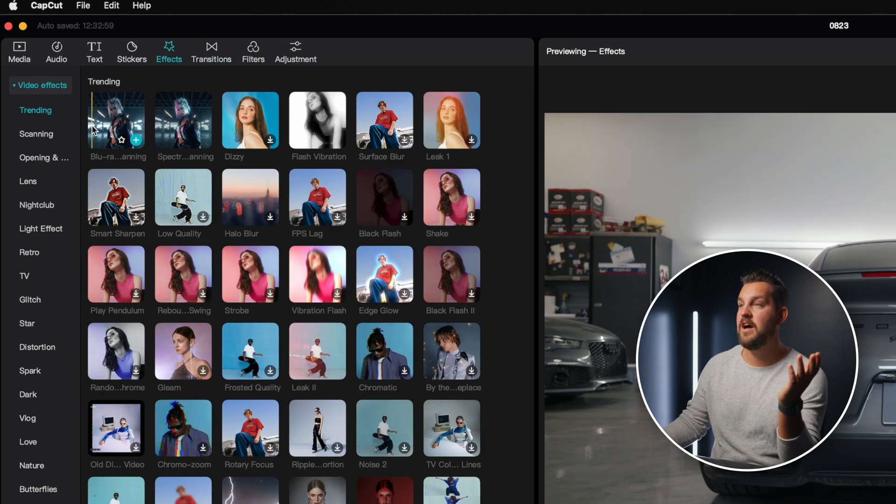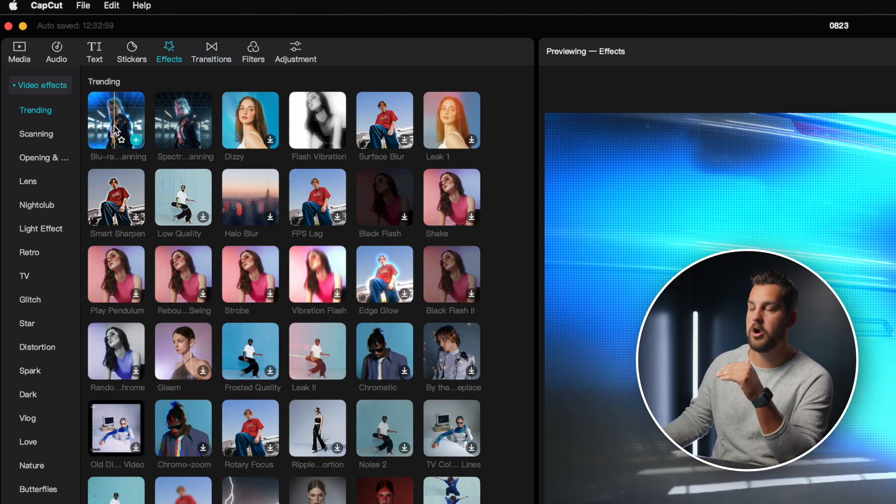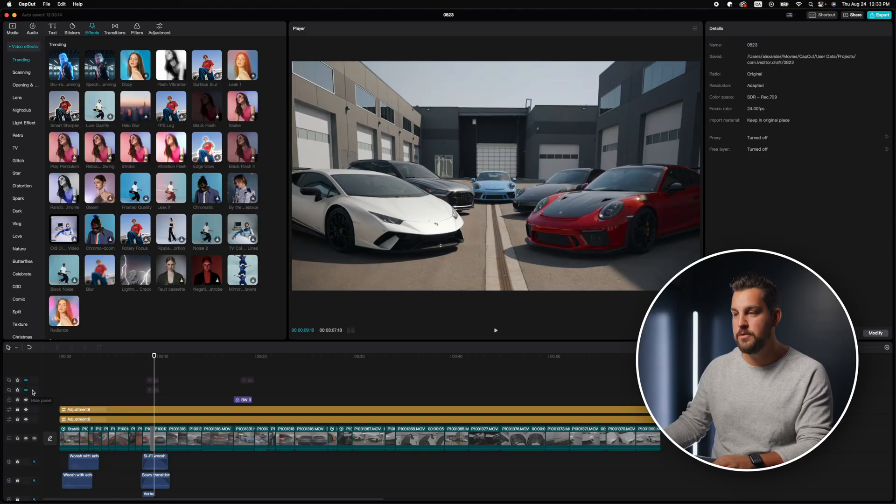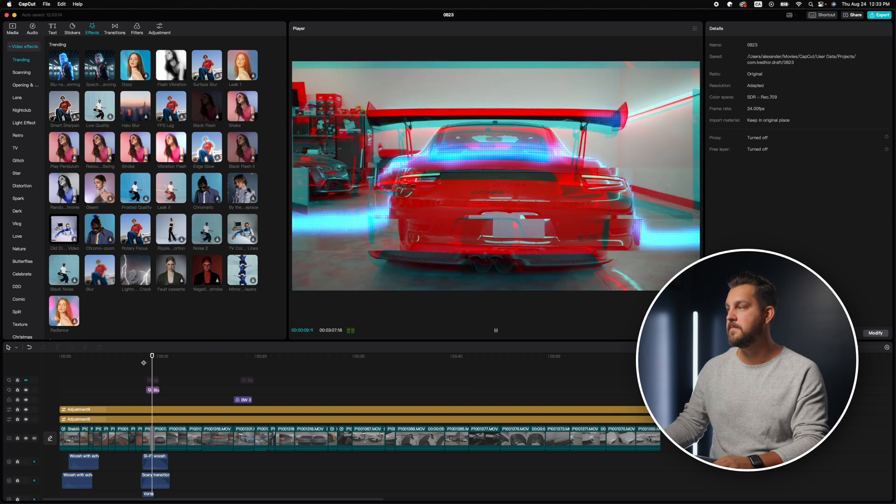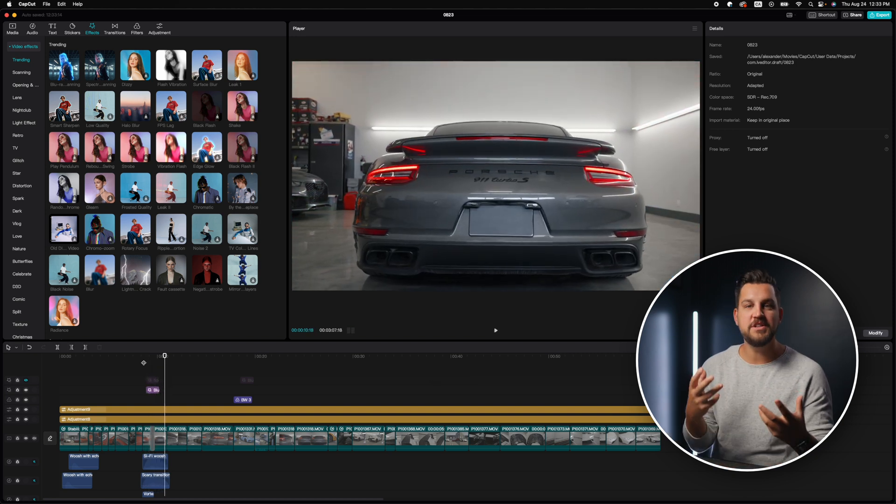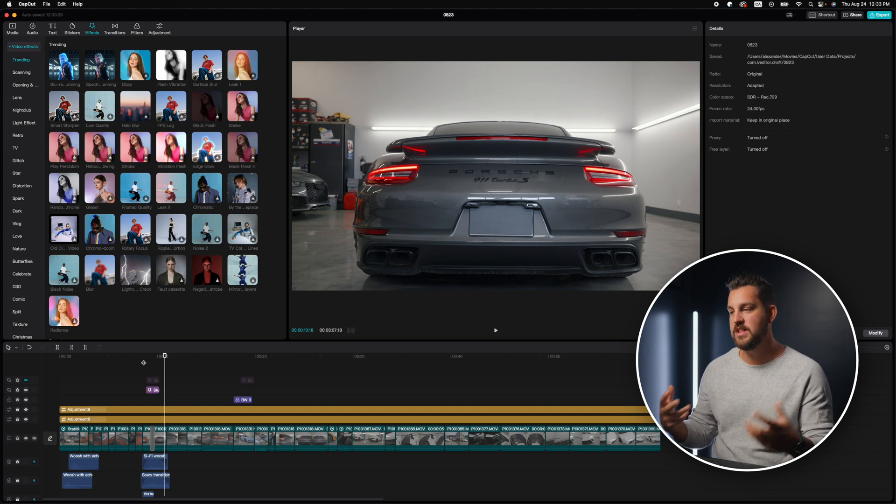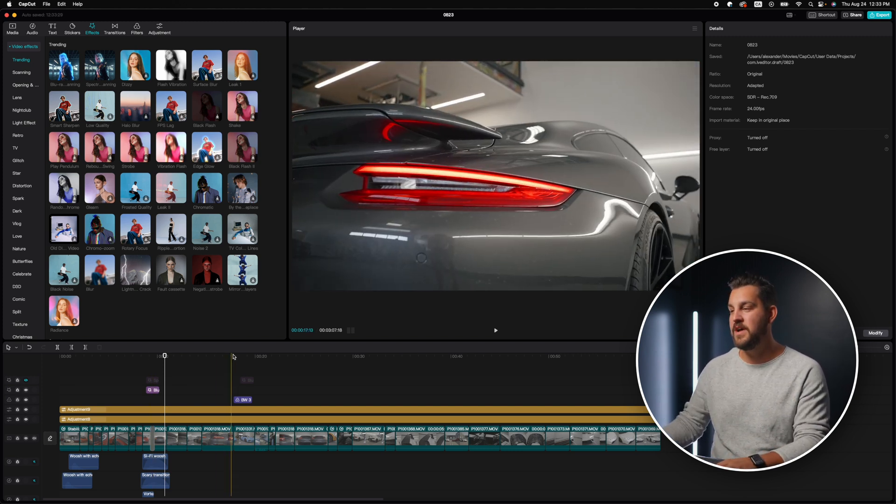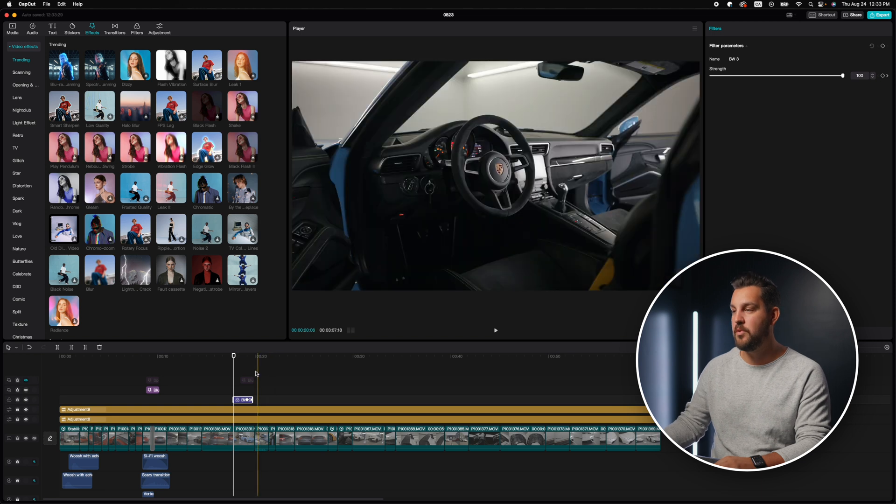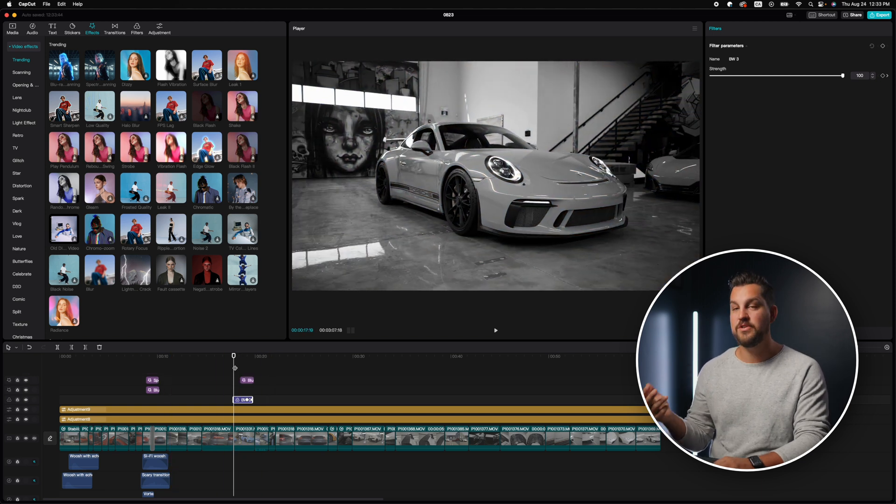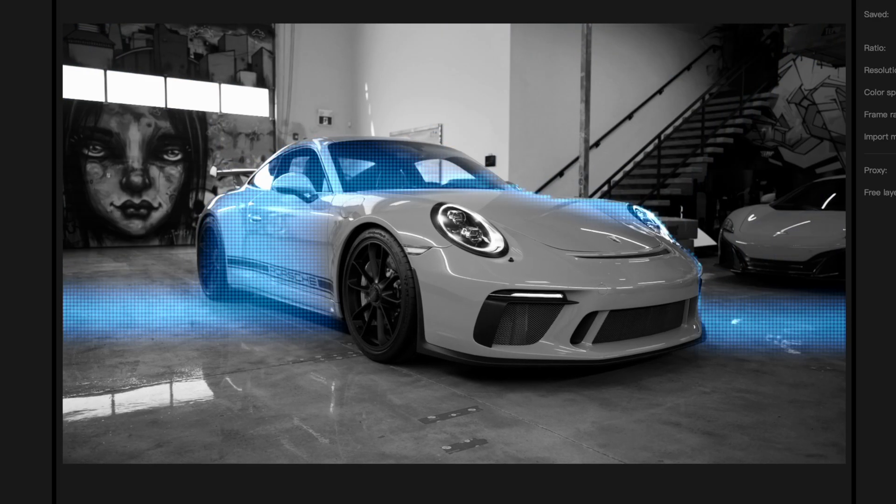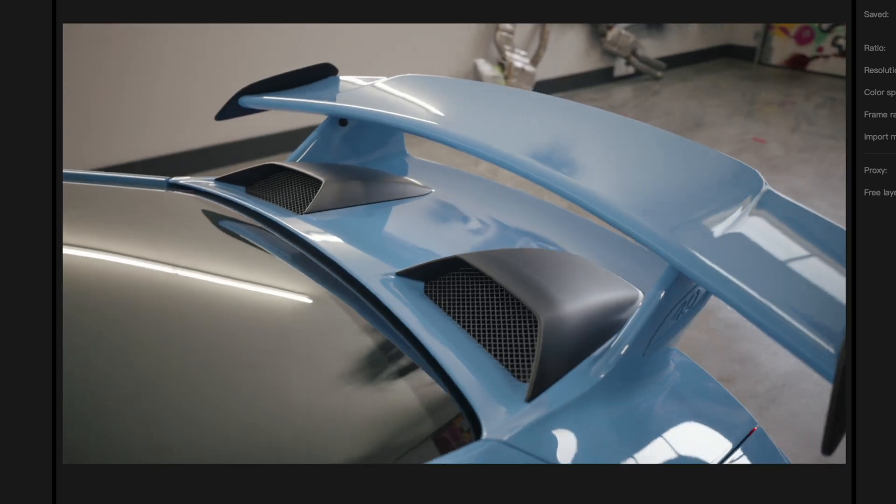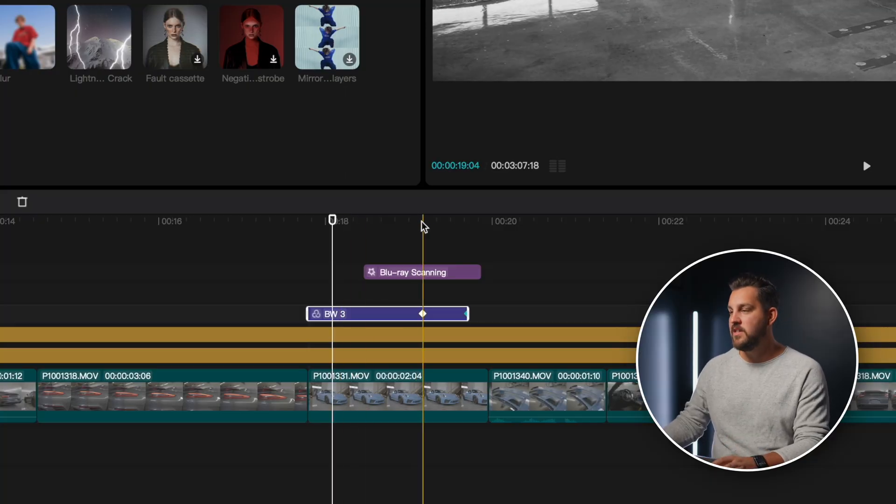And then I found this other great effect where it looks like it scans over the car. So I had this idea that maybe I can use a glitch effect and this scanning tool to make these cars look like they're transforming into each other. And so it was super easy to use. And as you can see, if I play through this, it looks like it kind of transforms that car with similar clips.